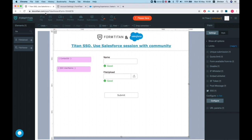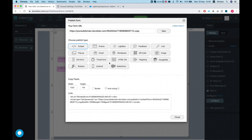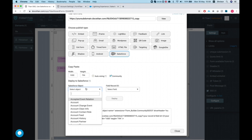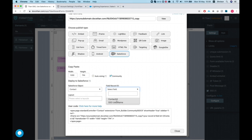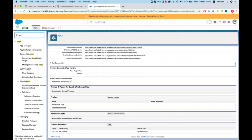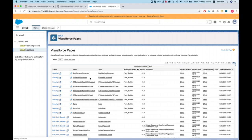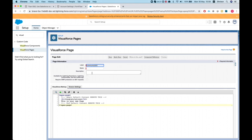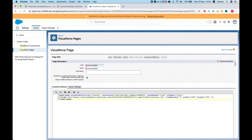I'll also map the SSO Username to the username we'll be getting from the SAML. Hit Apply and Save — we're all set up. Next, we'll create a Visualforce page to embed in our community. Click on Publish to Salesforce, make sure you select Community, then select our object — Contact — and the Contact ID. Here is our page definition. Let's head over to Setup, Visualforce Pages, and create a new one.